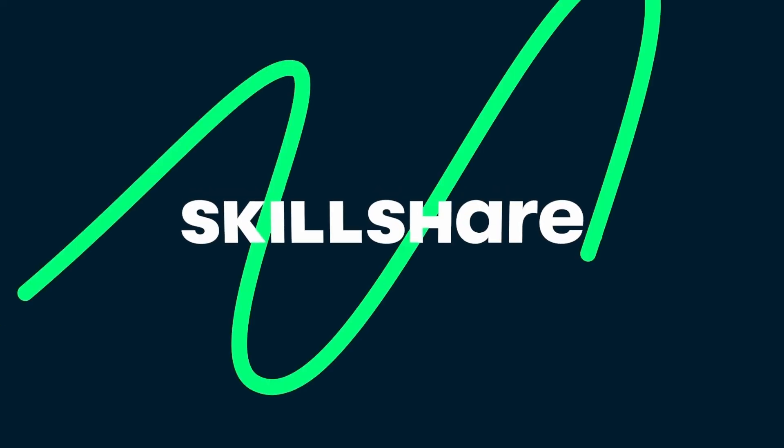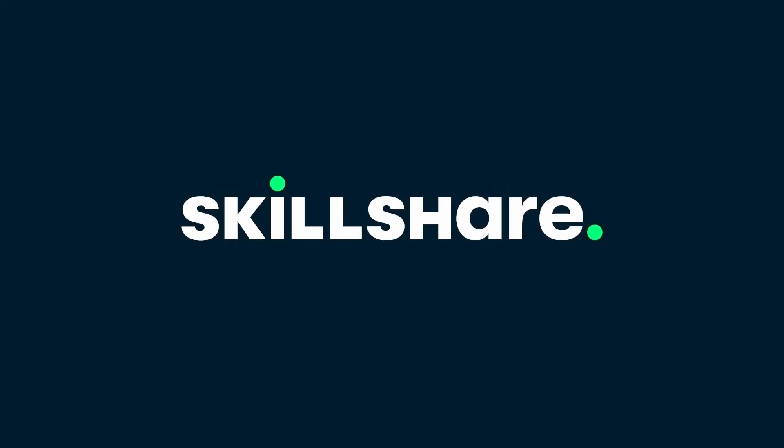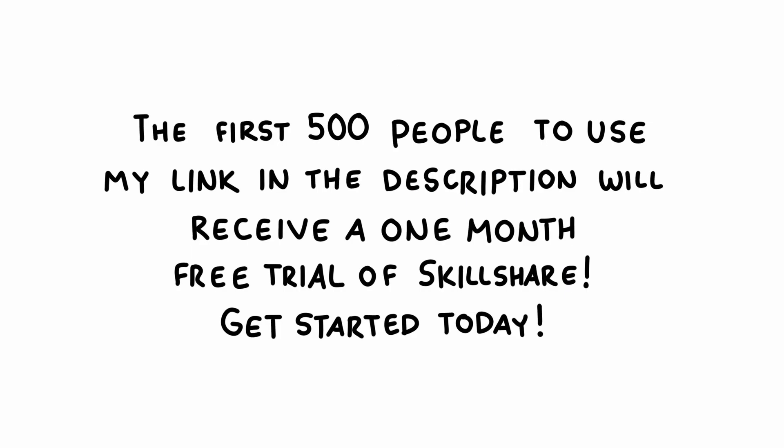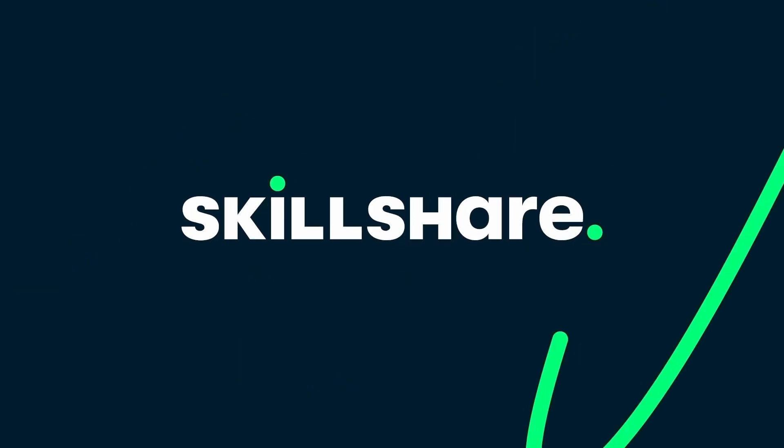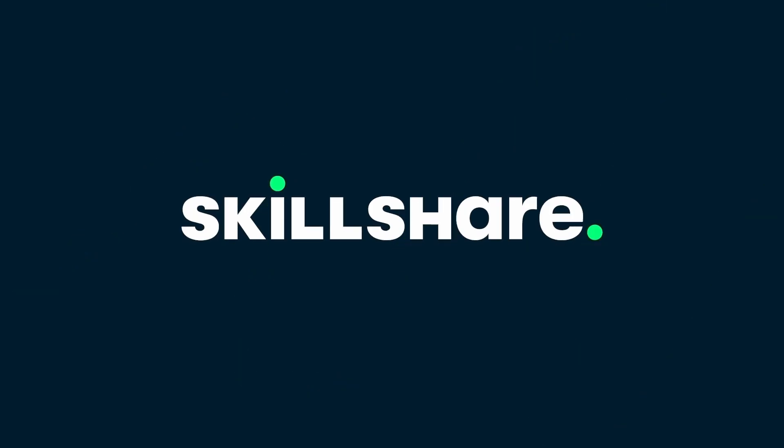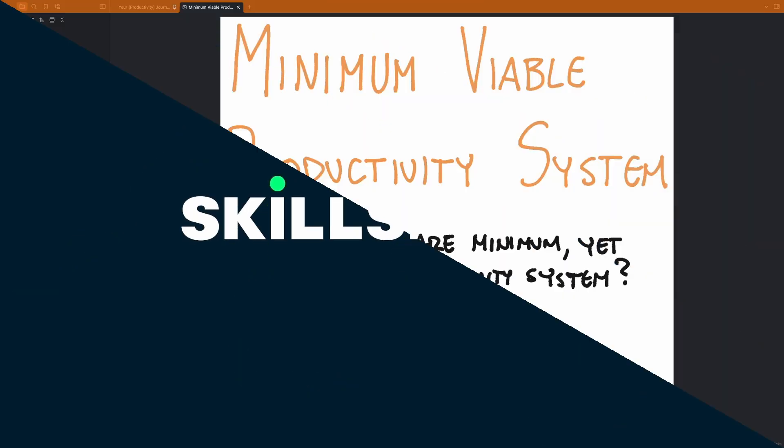Start to build your habit of creativity by joining Skillshare. The first 500 people to use my link in the description will receive a 1 month free trial of Skillshare. Get started today! A big thank you to Skillshare for sponsoring this video.